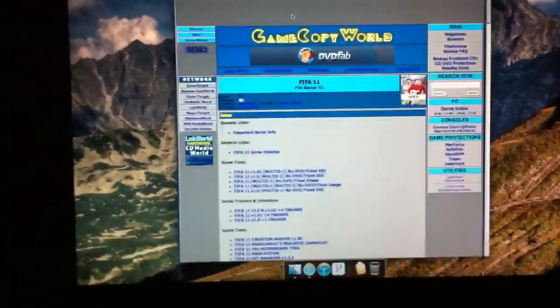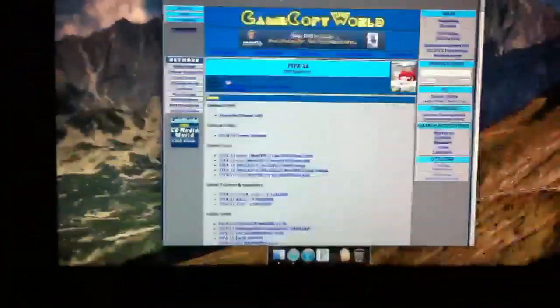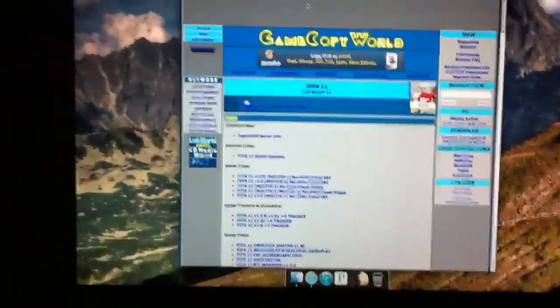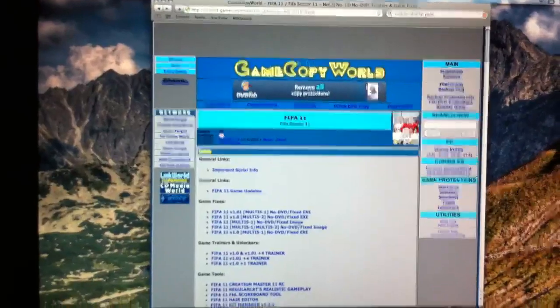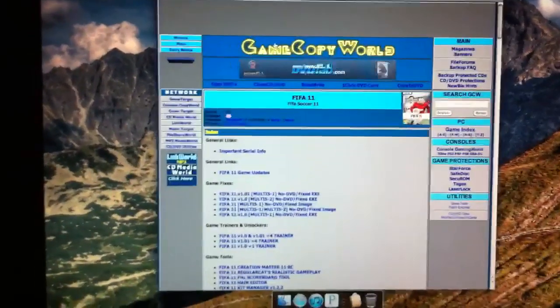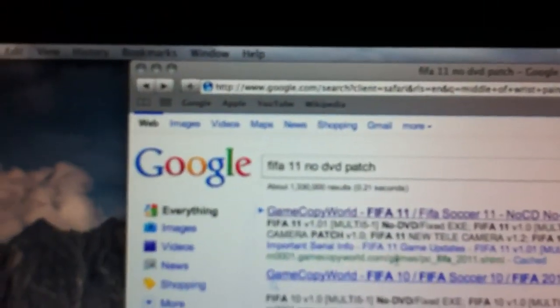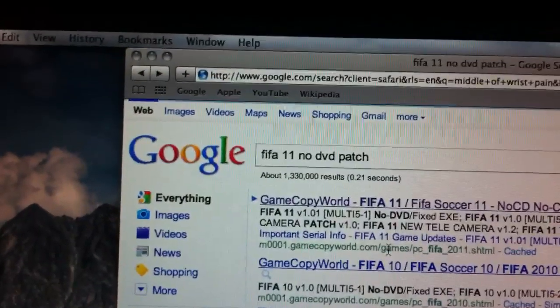The reply video said you couldn't get it to work, so you need to go to Game Copy World. I just went to Google and typed in 'FIFA 11 no DVD patch'.